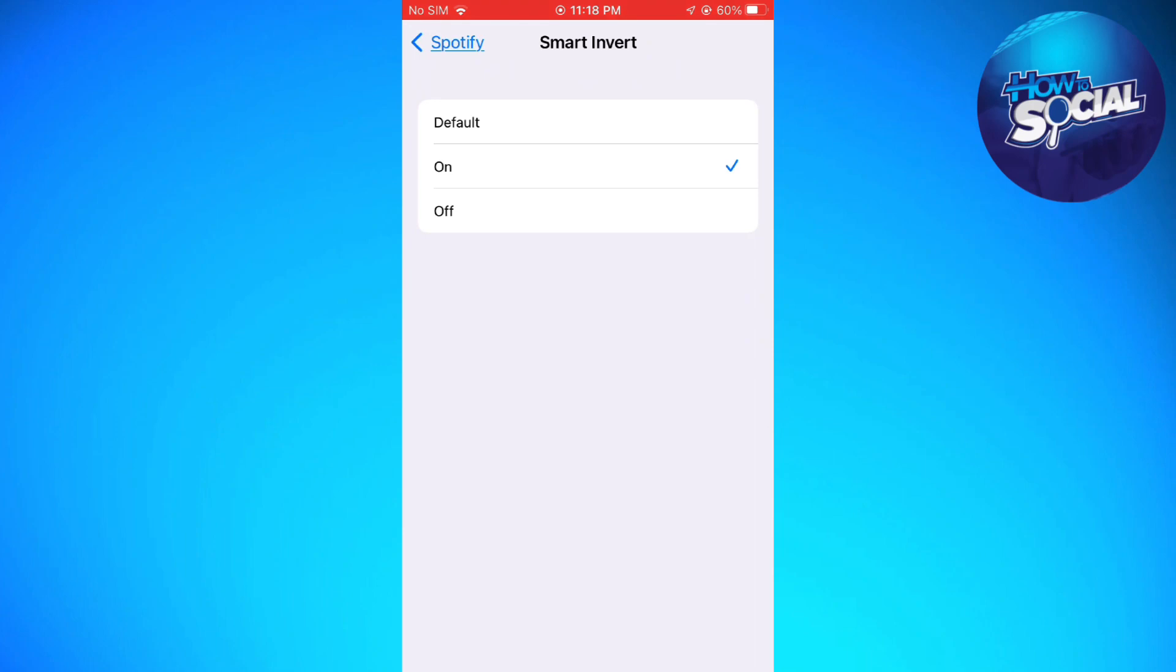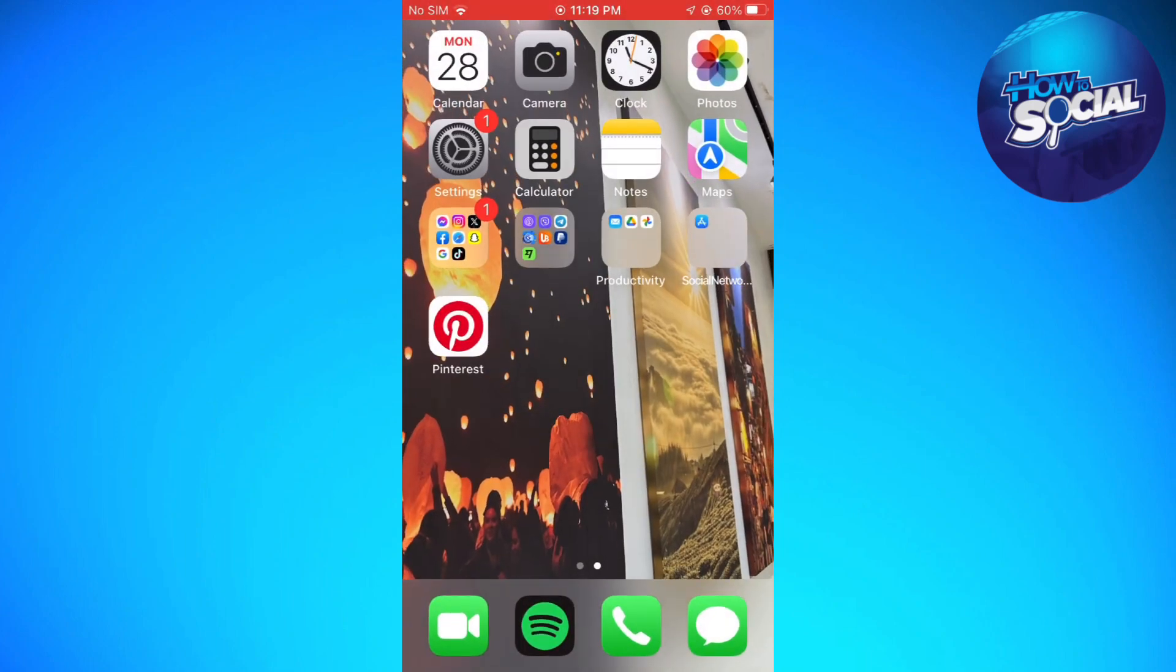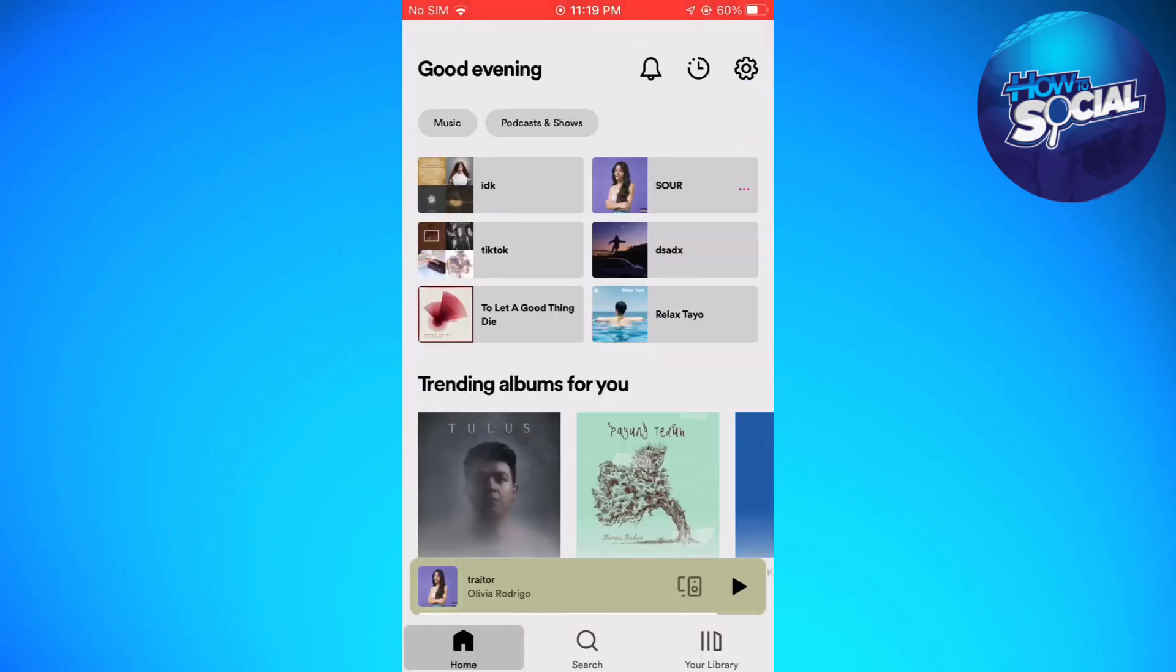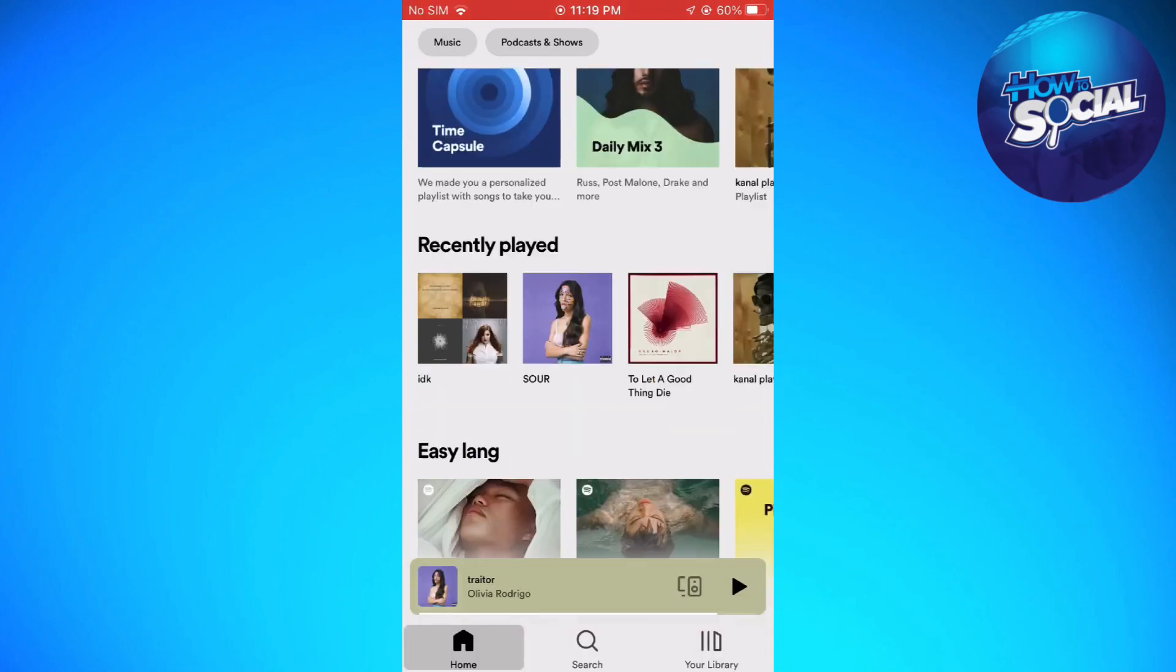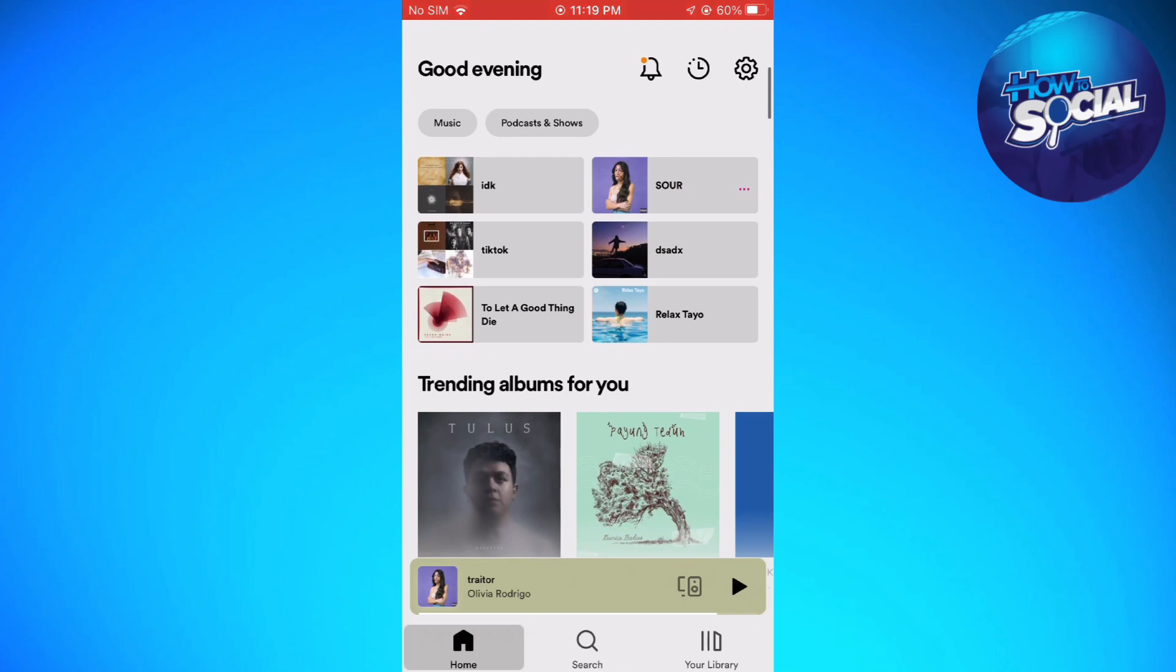So as I've shown earlier, my Spotify is on dark mode, but as you can see right now it is now on light mode.